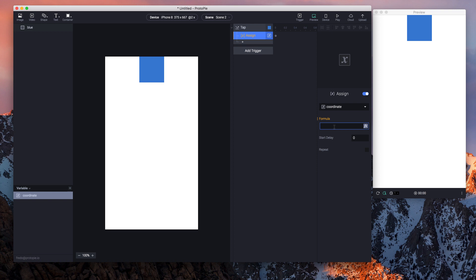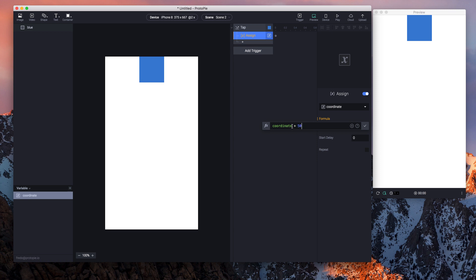Formula - I briefly explained in the previous example. I'm gonna punch in a formula right here, which is 'coordinate plus 50'. If it's a variable, you can just use the name of the variable, and that's it.